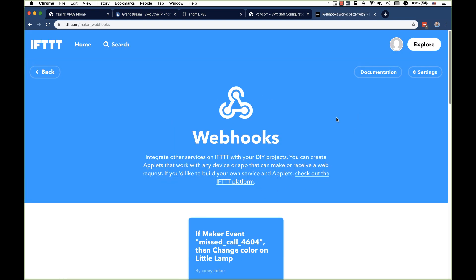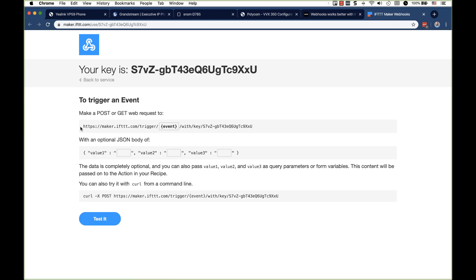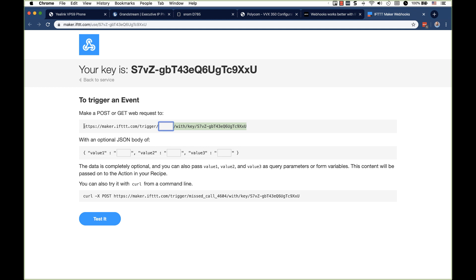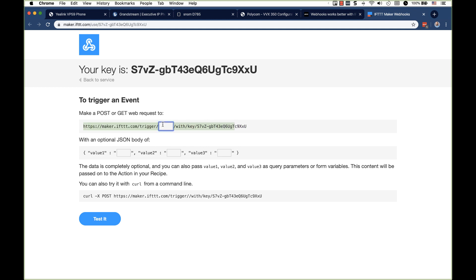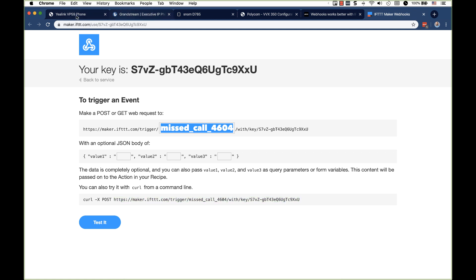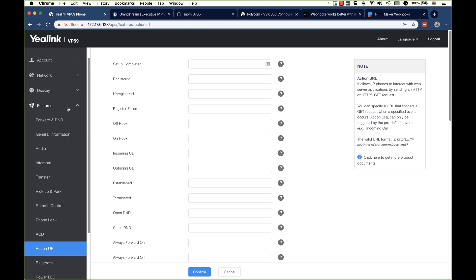I don't want notifications. This is to send notifications to your cell phone, to your actual app. Maybe useful for other situations, but not right here. So we have if maker event missed call 4604, then change color on little lamp. So I'm going to now go to my services and web hooks. We need to get the actual URL and that's going to be under documentation. So we have the URL here and you have one with a private key once you sign up for this or an individualized key. I go to this along with missed call 4604. And if we want to try this out, we can just simply throw this in terminal and do a curl request or command prompt if you are on Windows. But I'm pretty confident this will work.